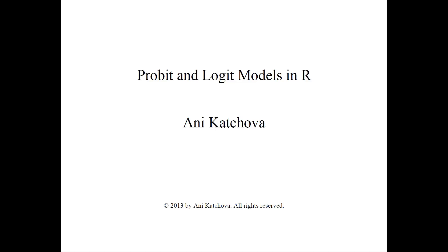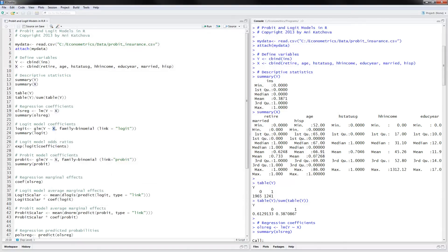Hello, this will be a video on how to do Probit and Logit models with the R software. I have already opened up R Studio and reorganized the windows a little bit. On this side of the screen I have the program that I downloaded from the website, and on this side I have already highlighted the whole program and hit run so that the program is executed. So, what kind of Probit and Logit models are we going to do?